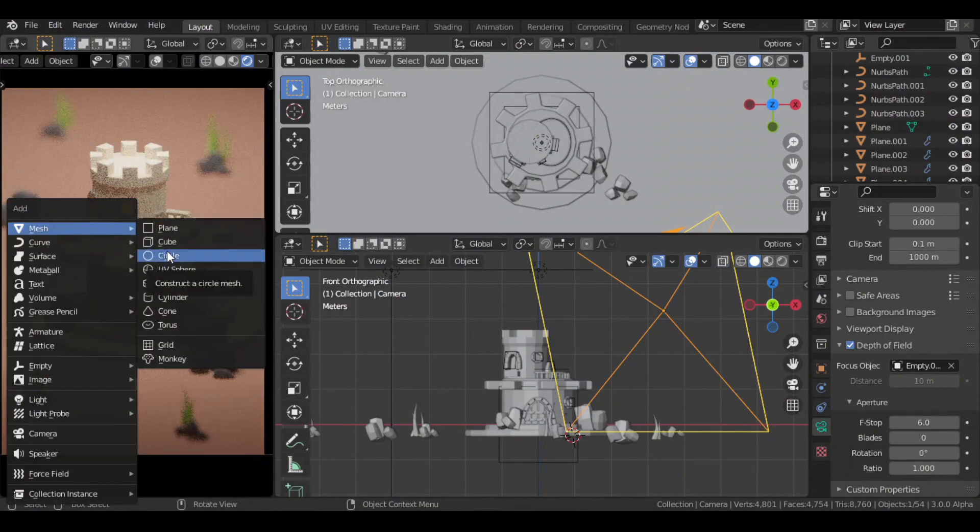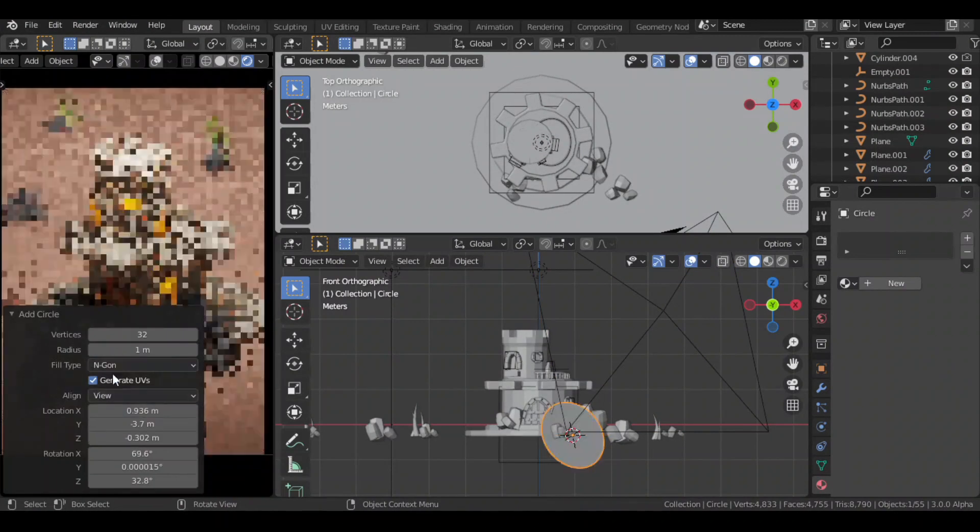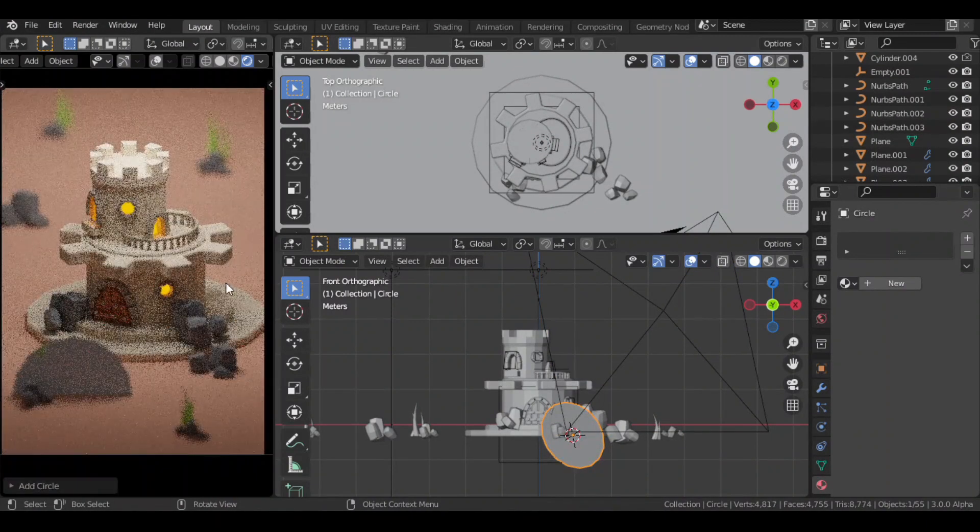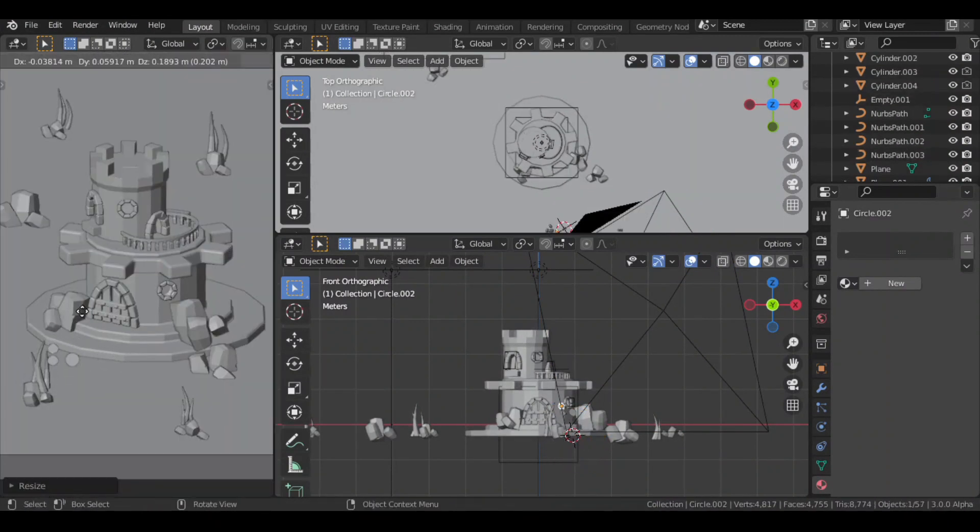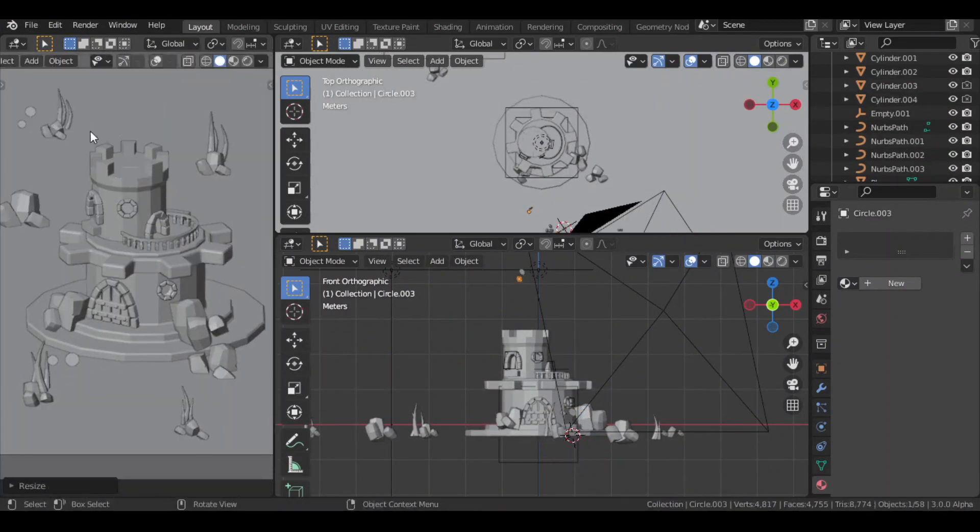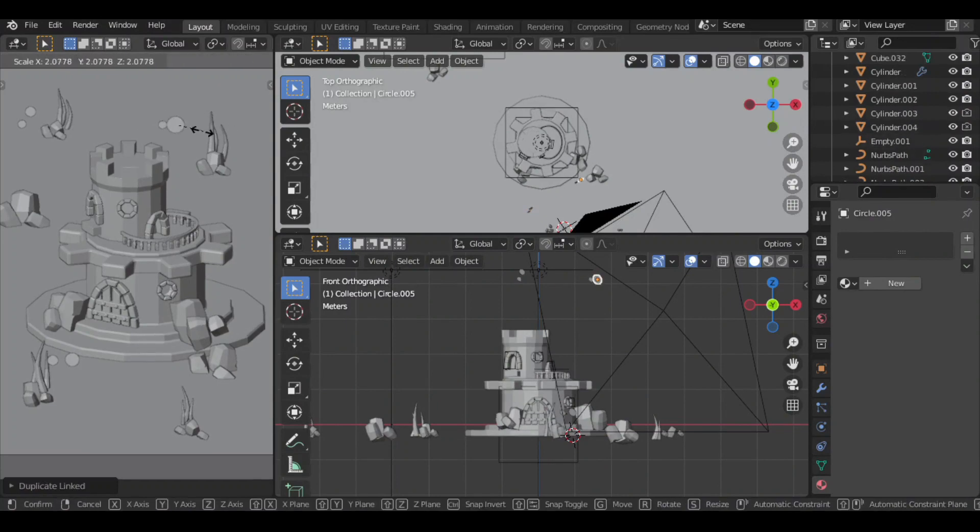Then for the bokeh blur effect, I added a 16 segment circle with alignment to view. I made some copies and then scaled down some of them.